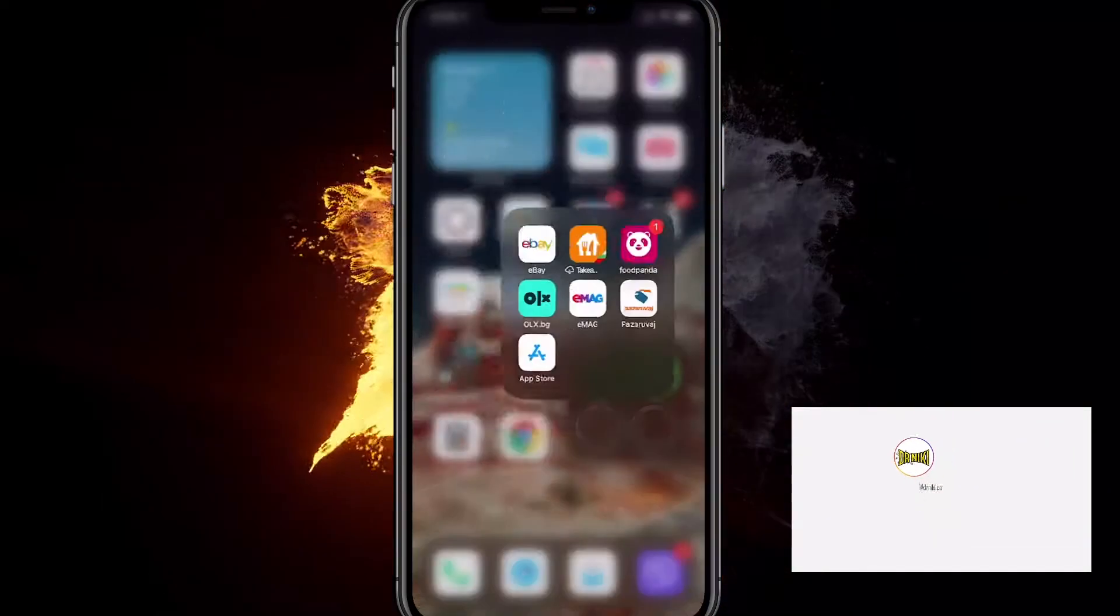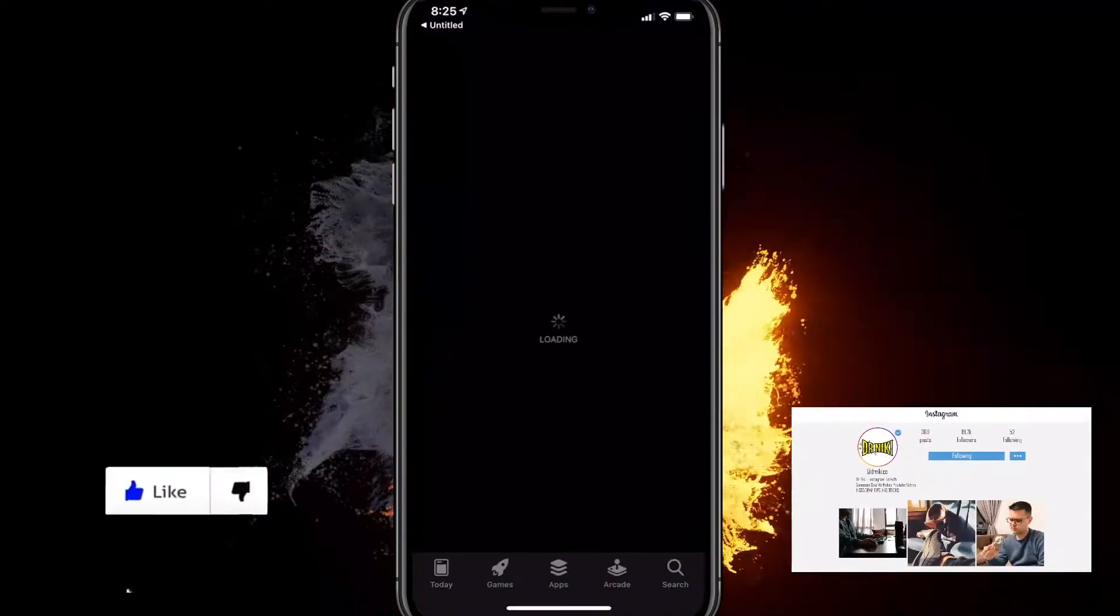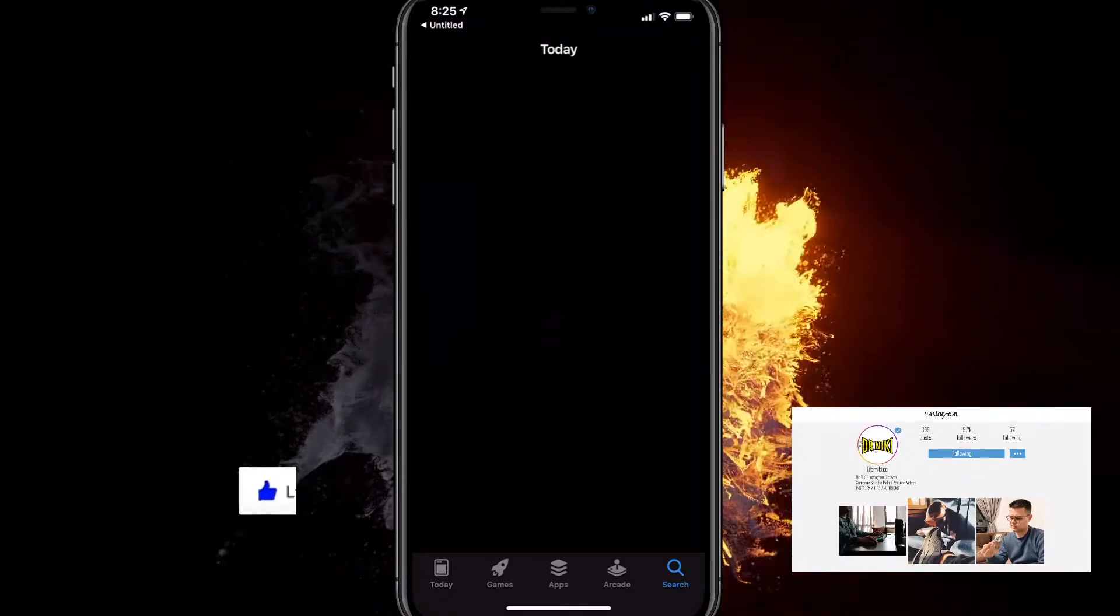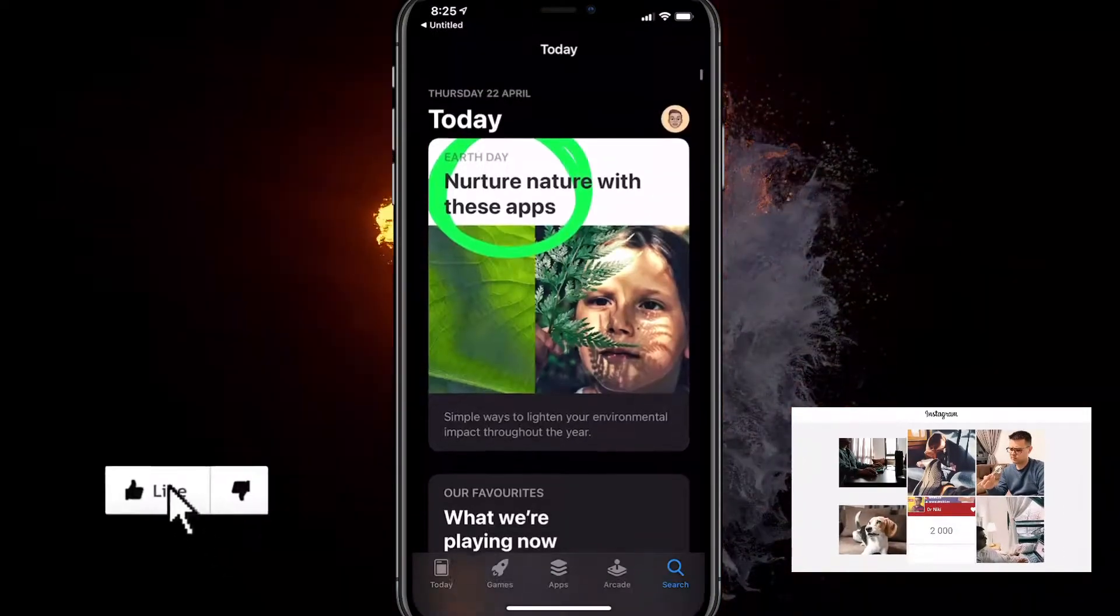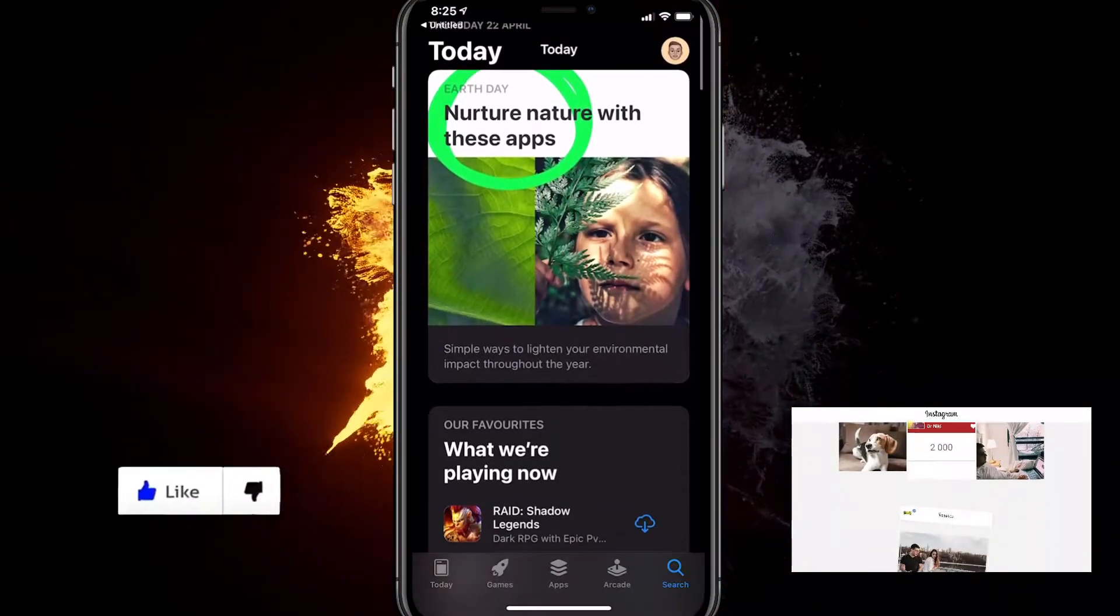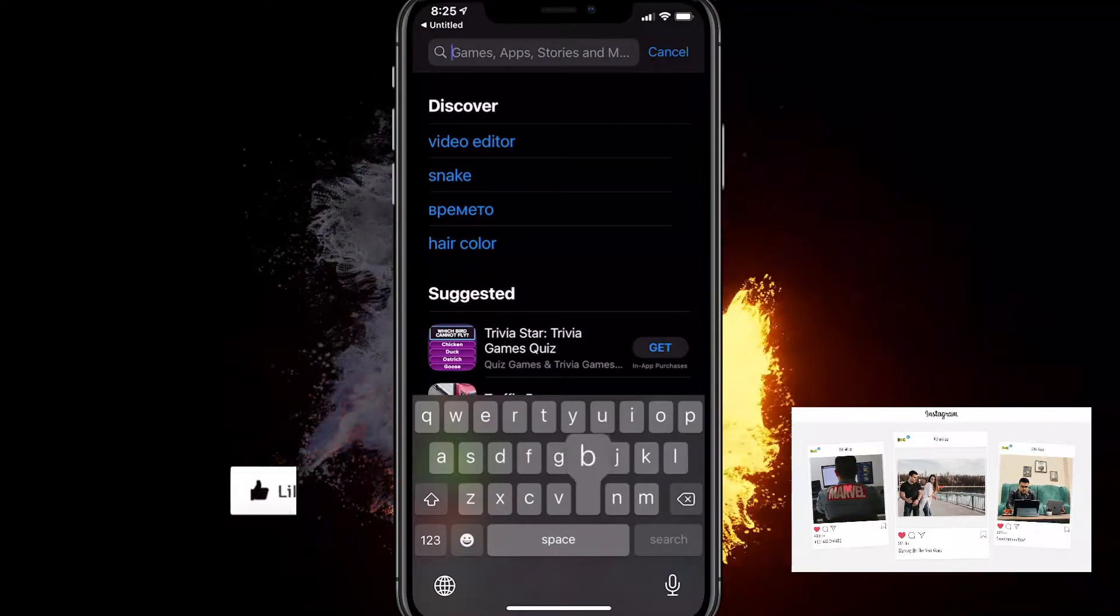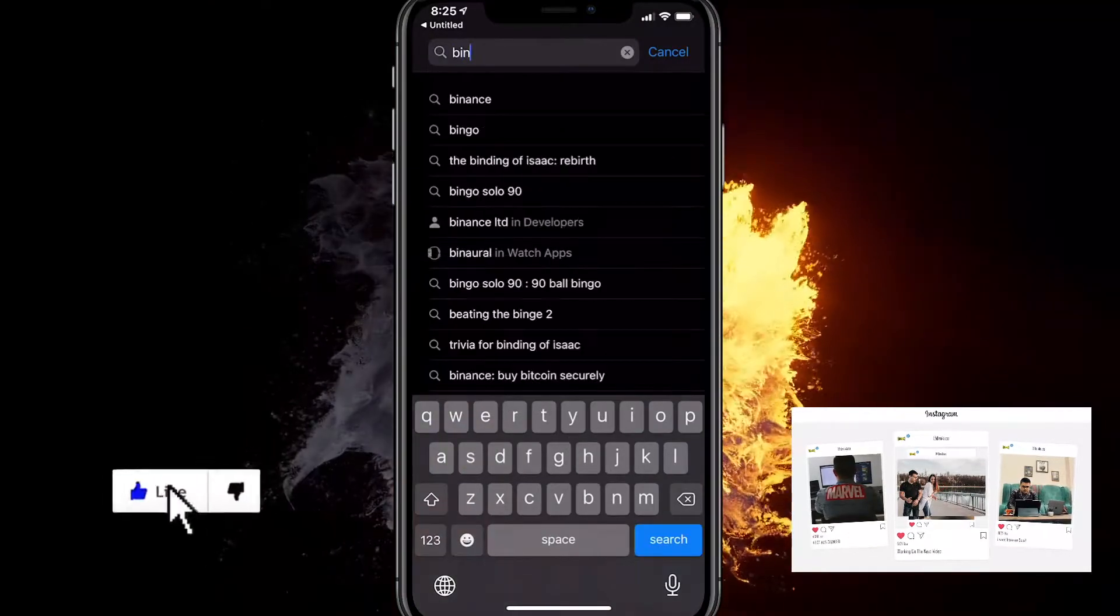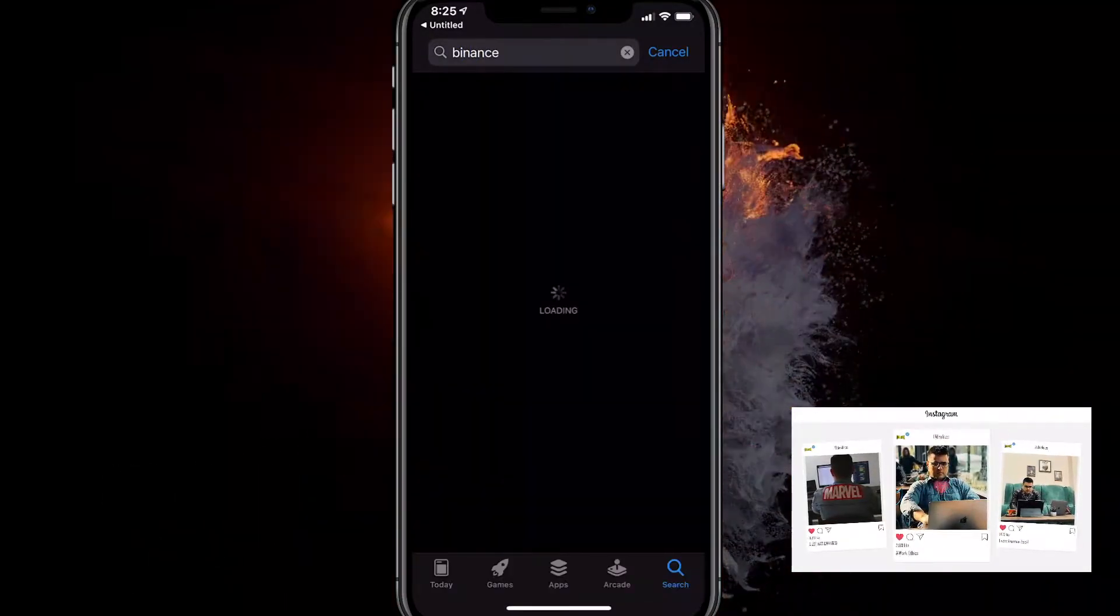The second thing you need to do is go in the App Store and download two apps. First, you want to download the Binance app. So let's do that right now. Type in Binance.